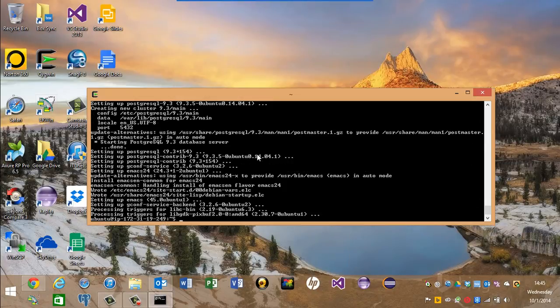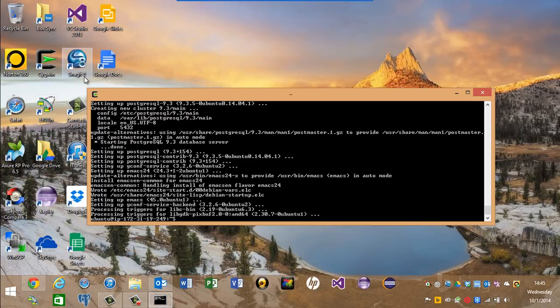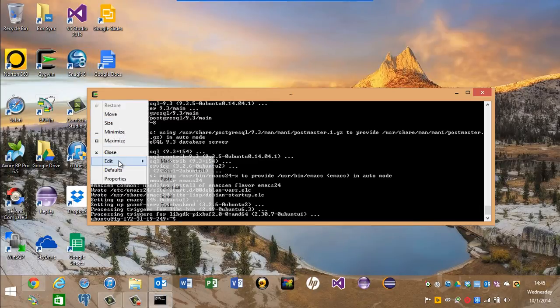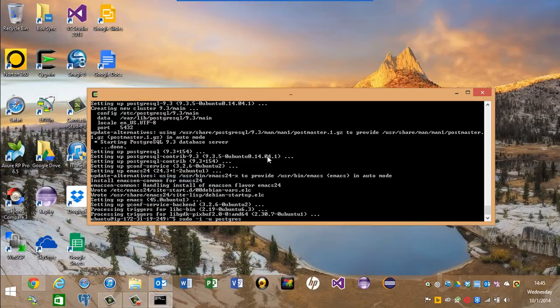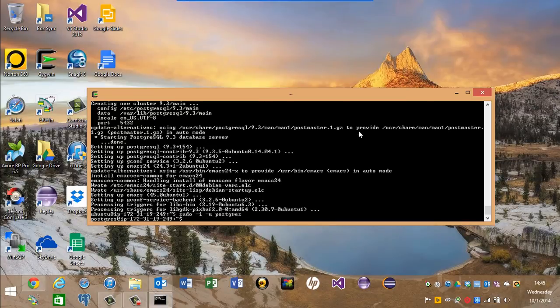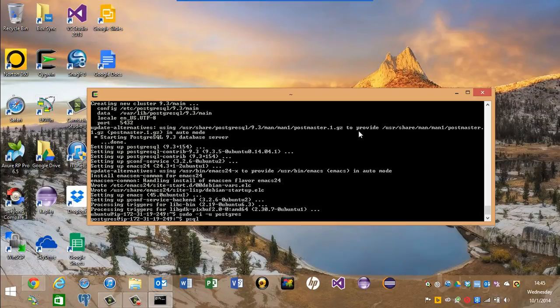Part of the Postgres installation is to create a Postgres user. So let's su into that. Alright, then we can run the client.